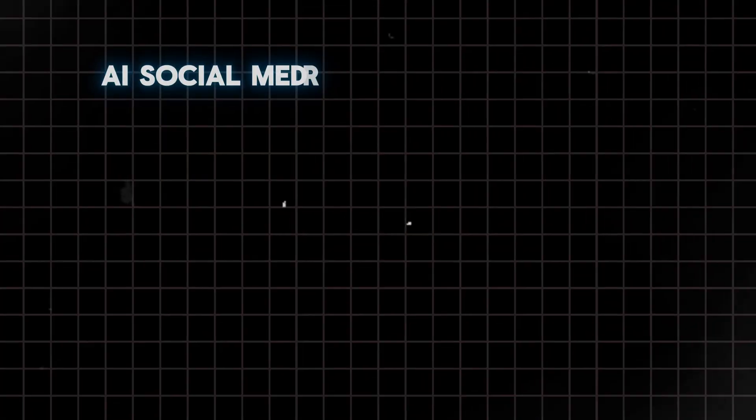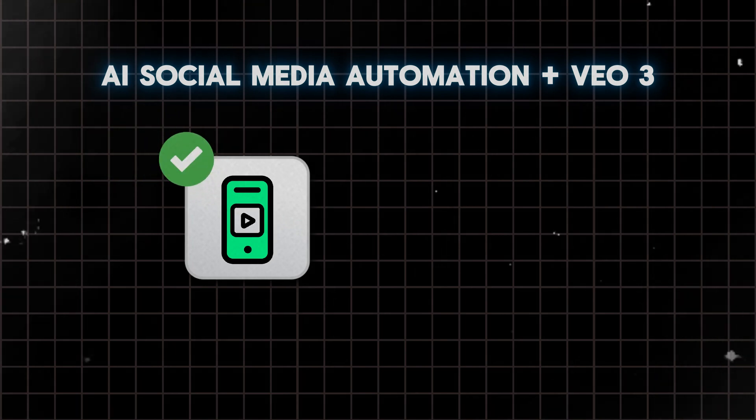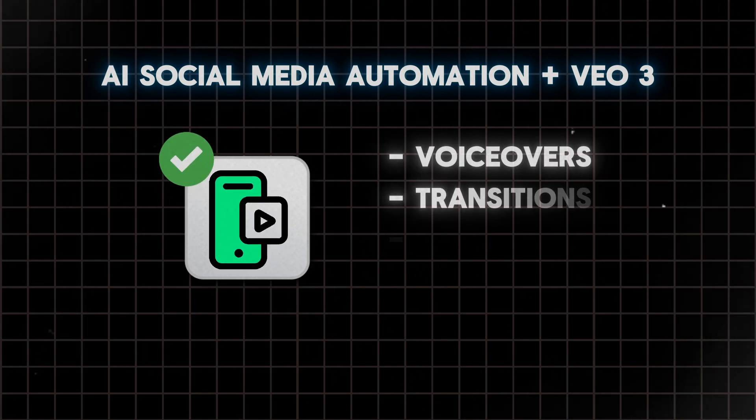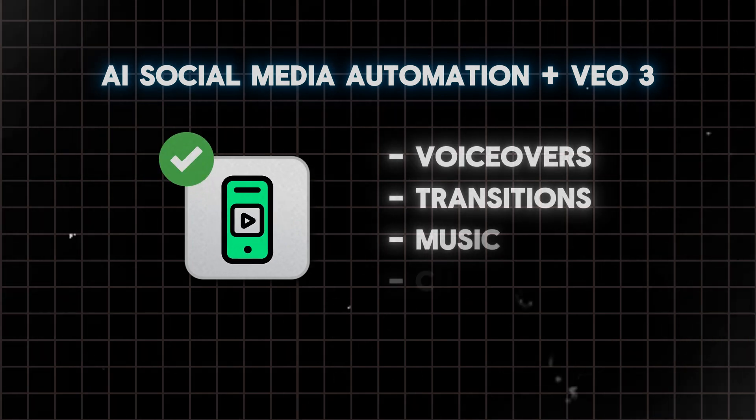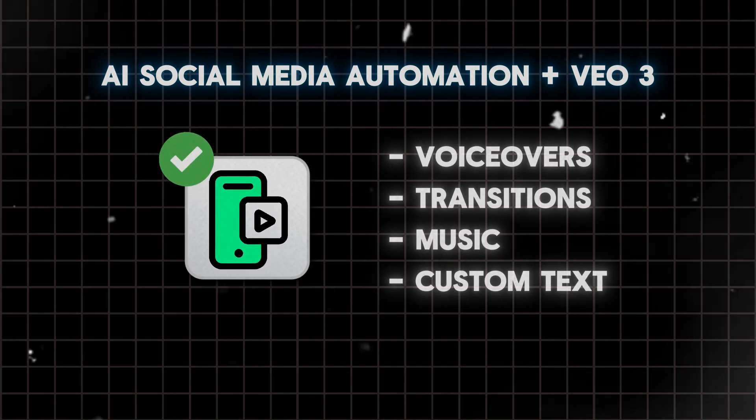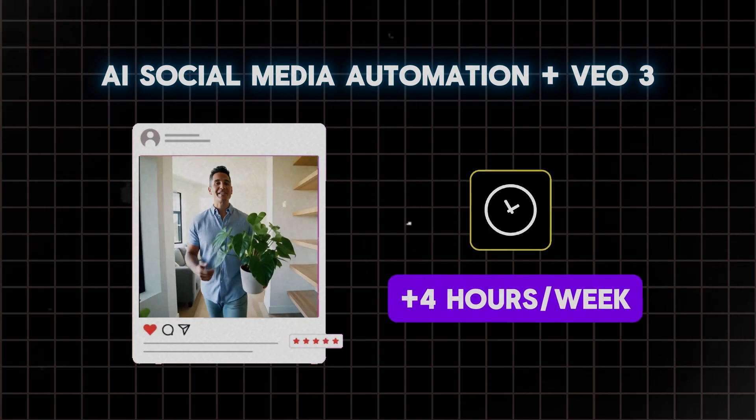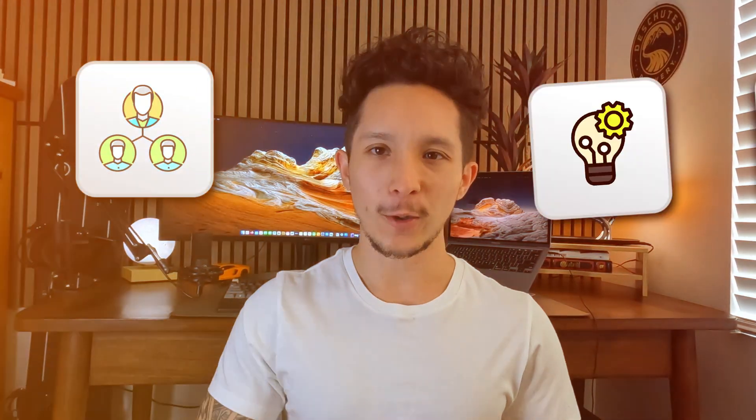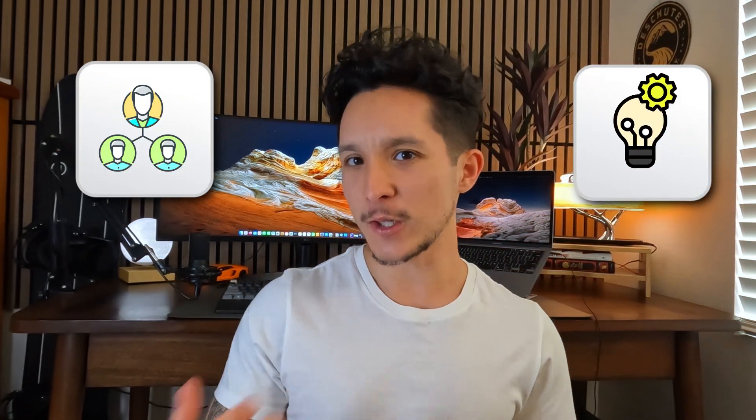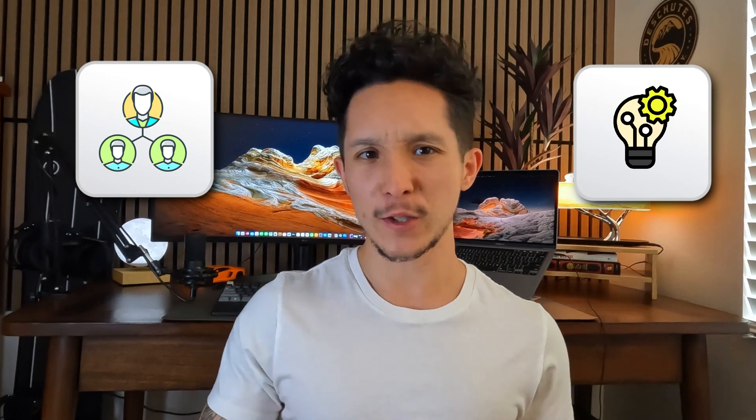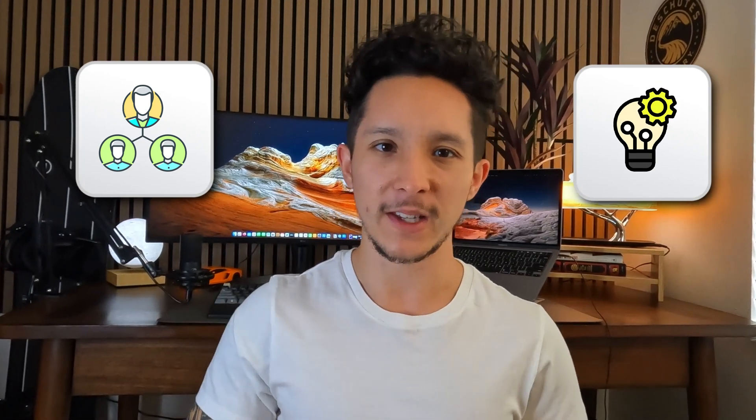This Veo3 automation can create daily short-form videos with voiceovers, scene transitions, music, and even on-screen texts, saving you at least four hours every single week. And it's hands down one of the highest ROI activities that you can do to start using AI in real estate or in your marketing without having a full production team on hand.